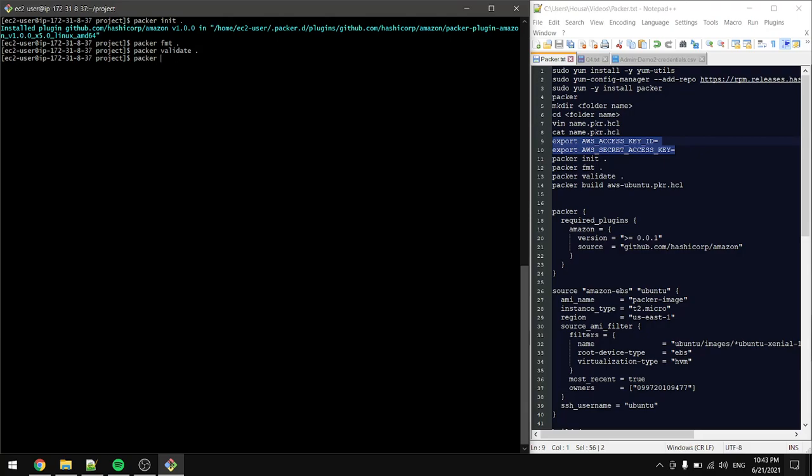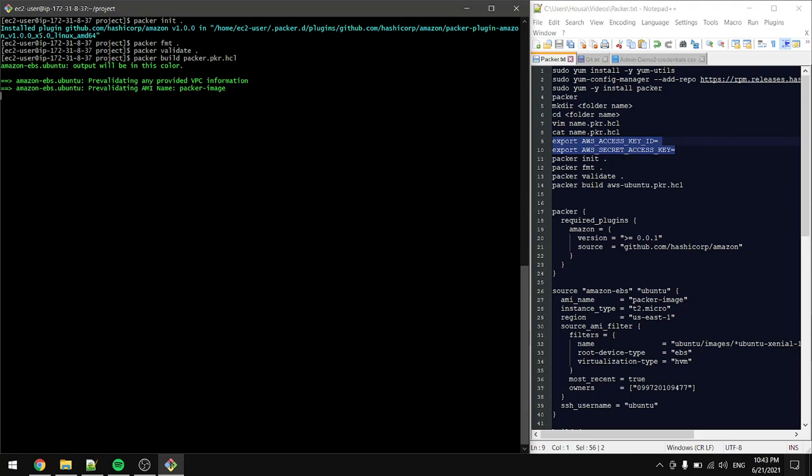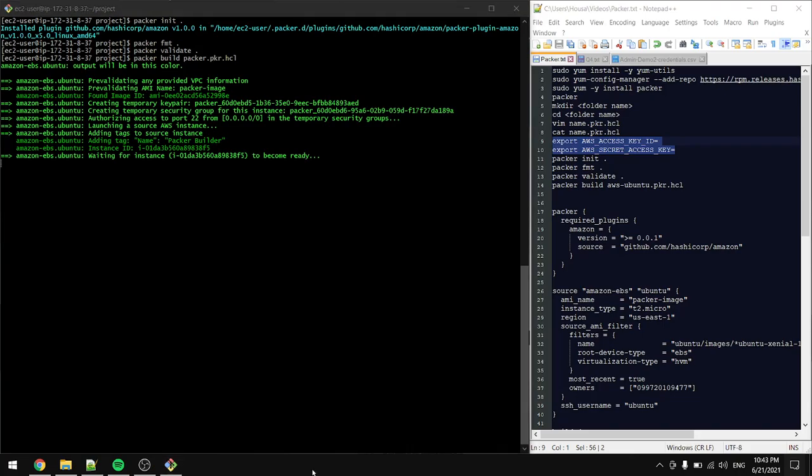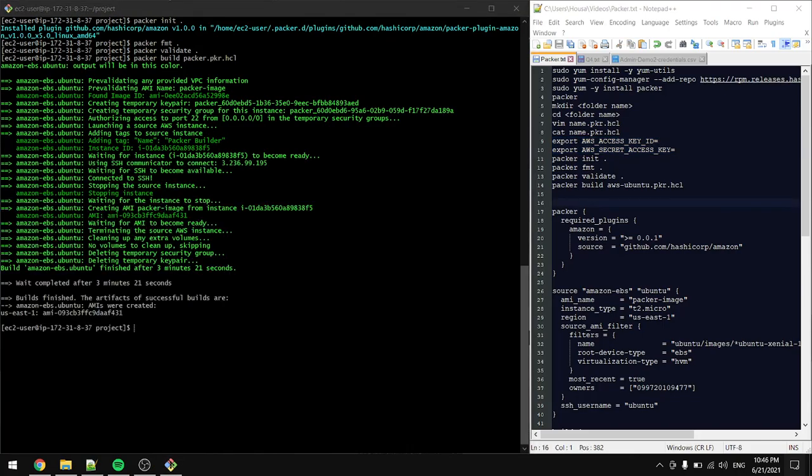So all we have to do now is build our Packer. So let's do packer build and the name of the file. This step will take a few minutes, I will pause here and come back when it's done. Okay it's done. Now as you can see here we have an image in Virginia with this image ID.